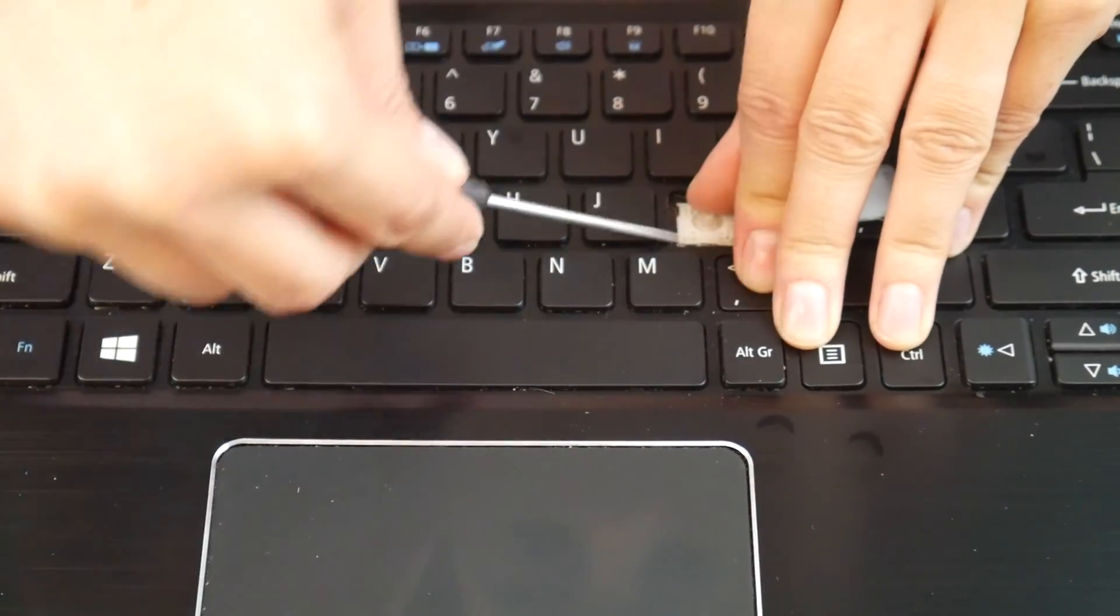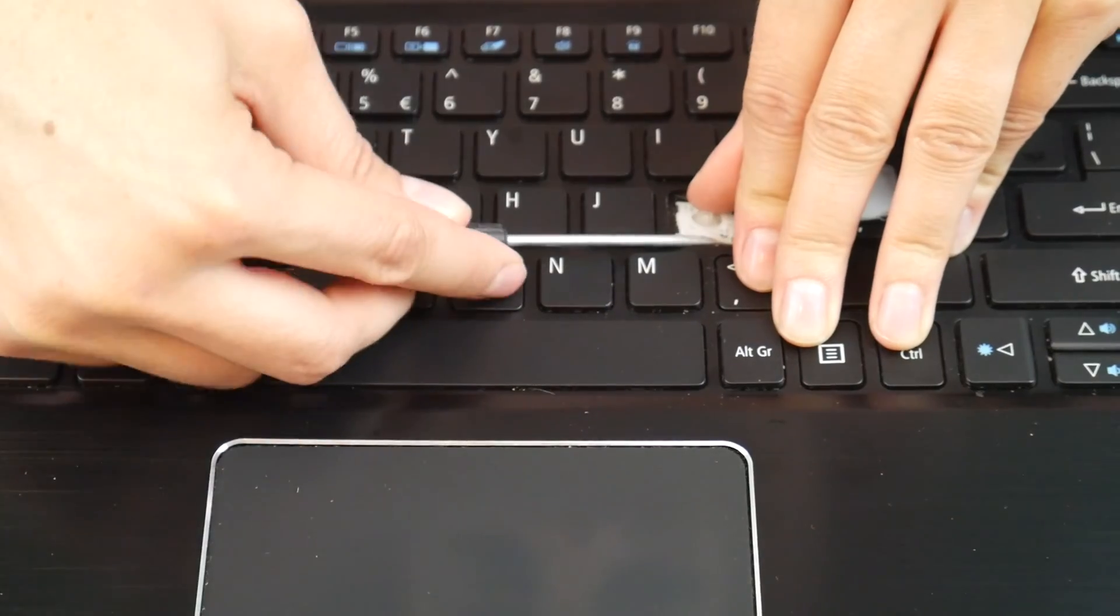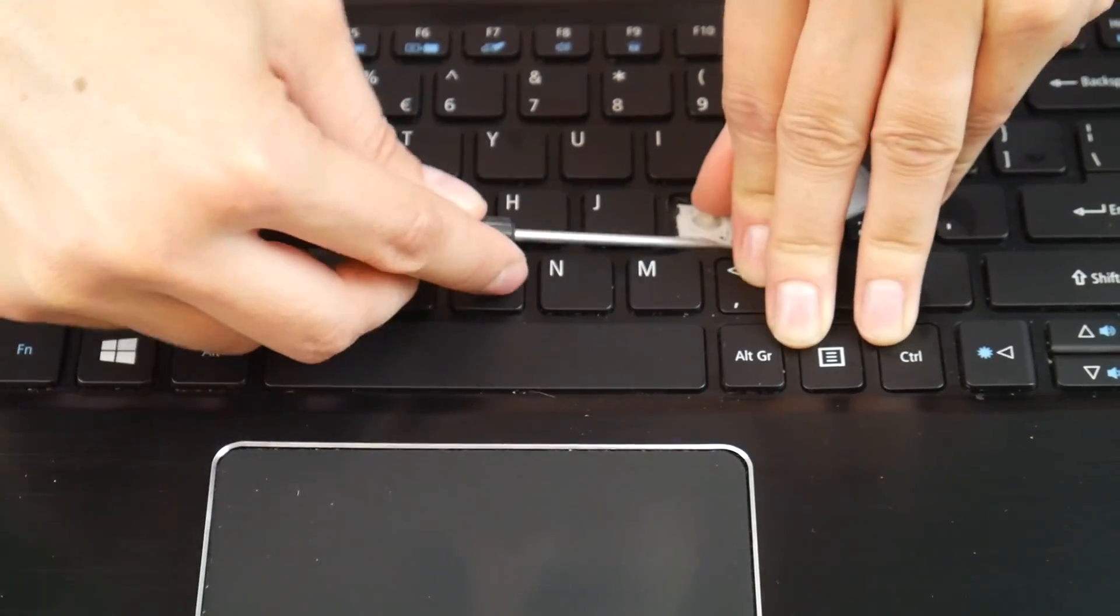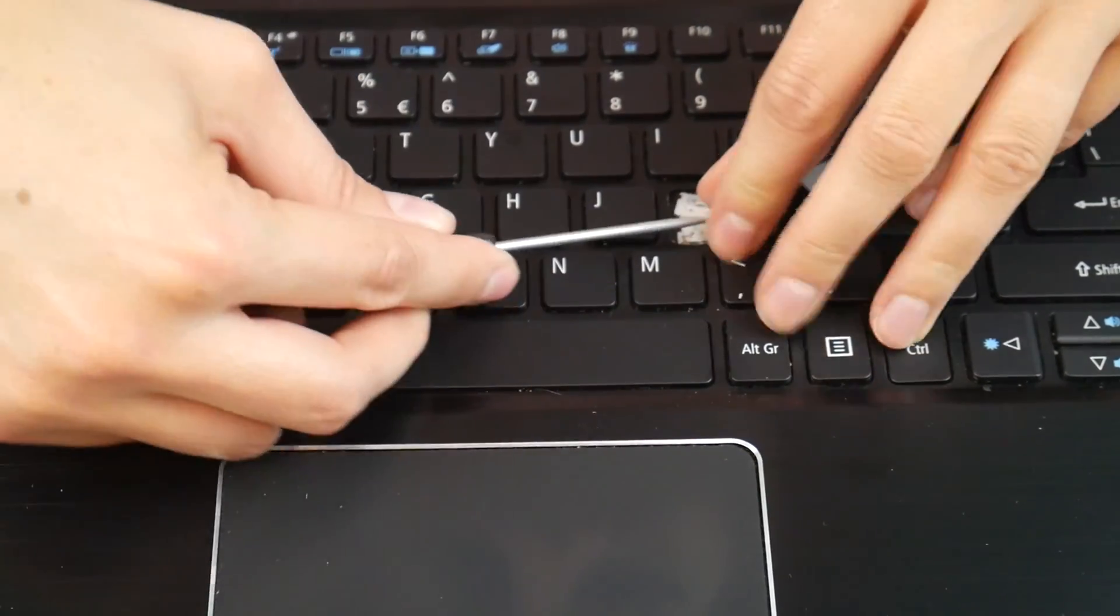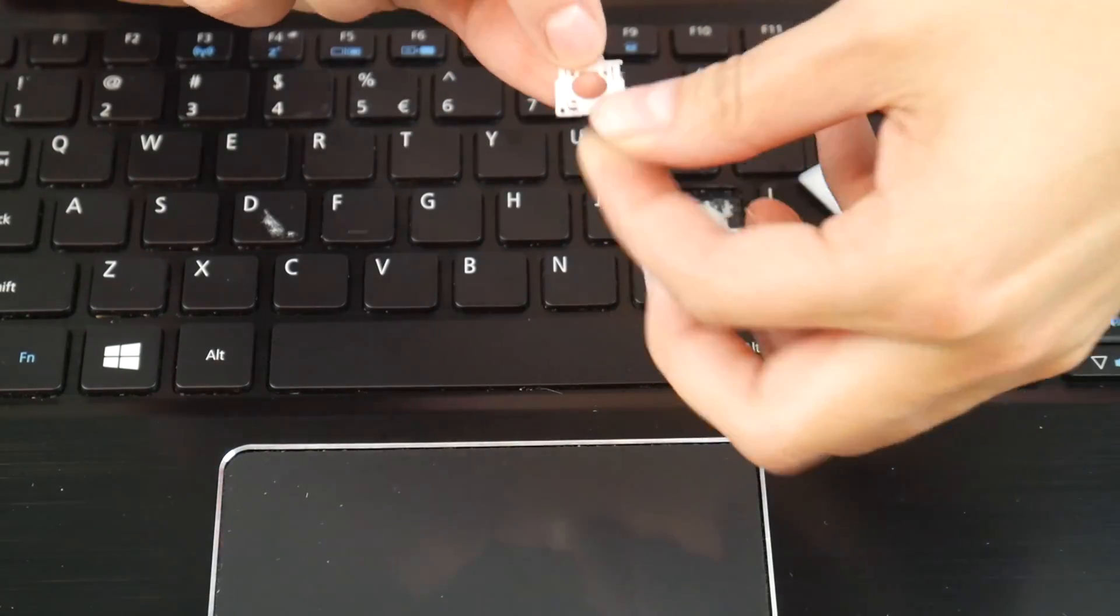And then you'll be able to gently peel it off once it's been loosened. And then the back will come right off, just like so.